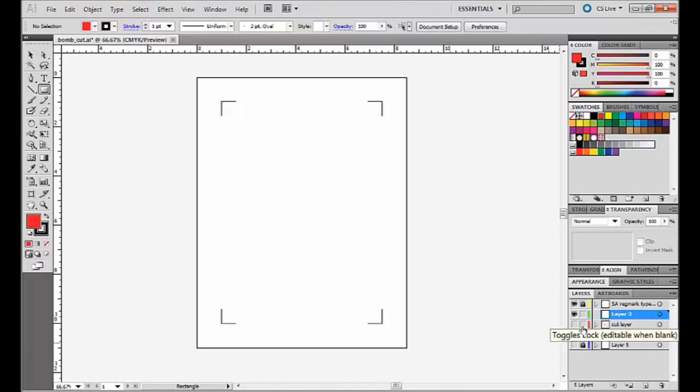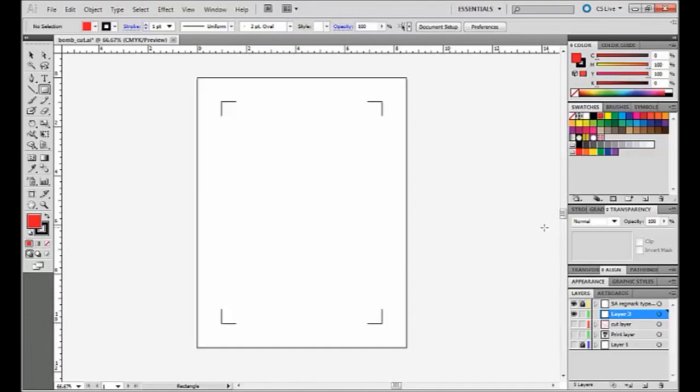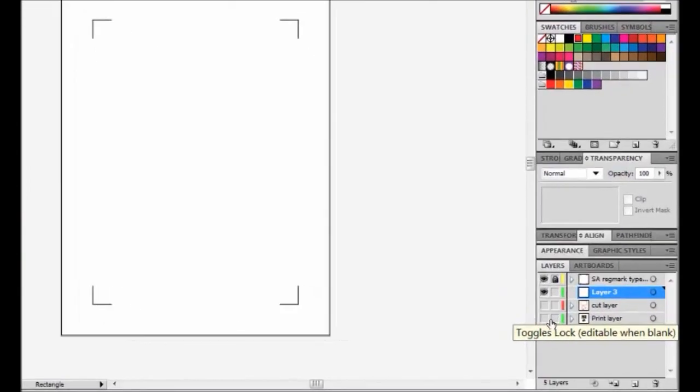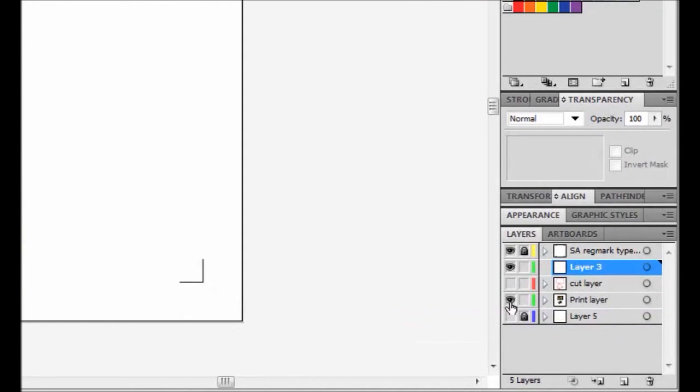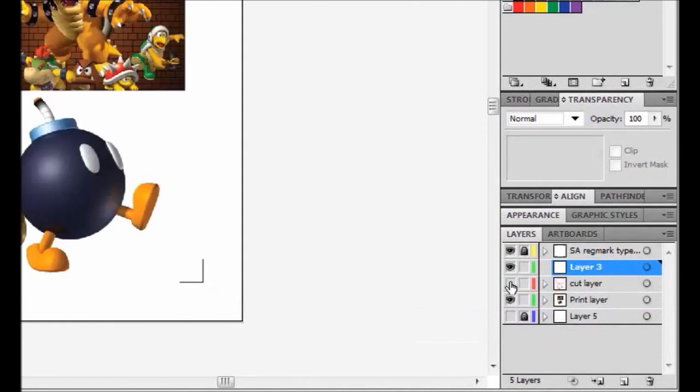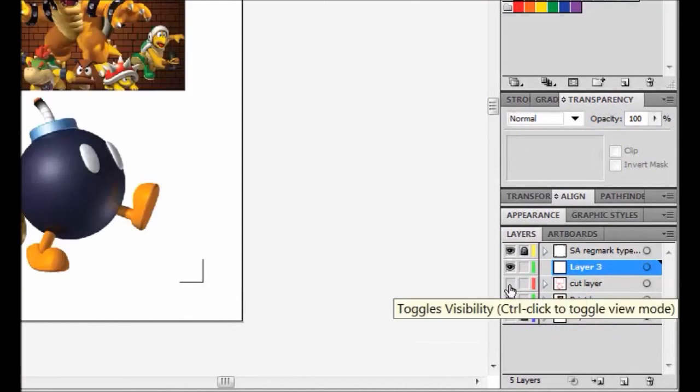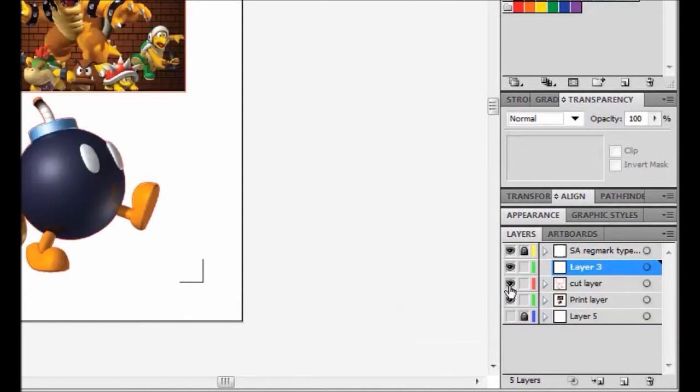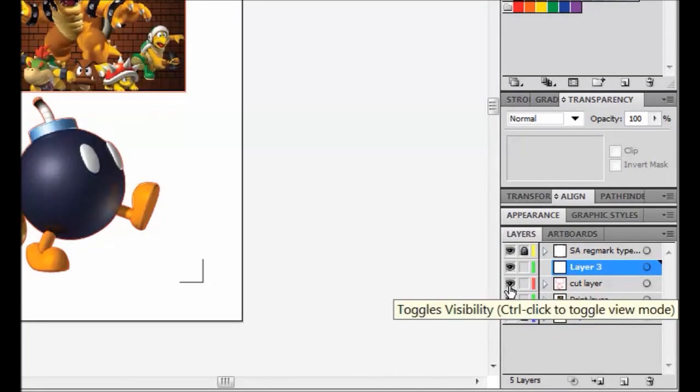From here, if you don't have your images prepared, you can move them in. So here are my images again and cut lines.